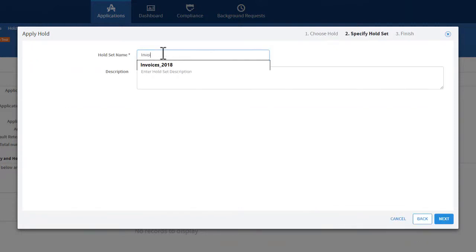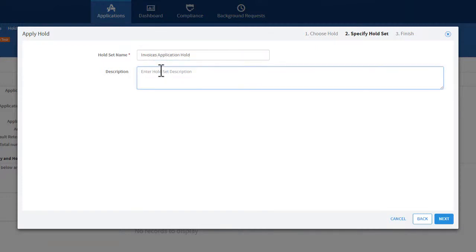In the Specify Hold Set tab, enter a name for the hold set that you are creating. Optionally, enter a description for the hold set. Click Next.